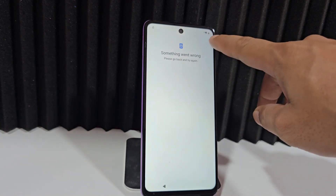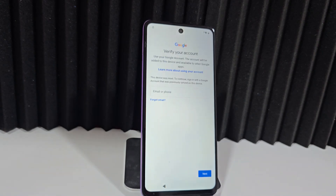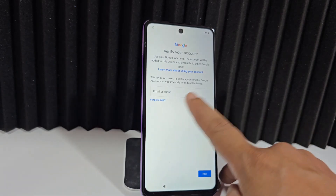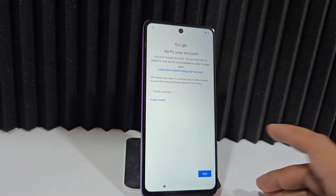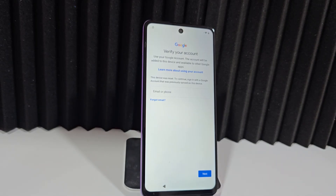It seems we have a problem with our internet, it's a bit slow. Here we can see the mail option. As we told you, a phone number — we can write it down, add it, click next, and we'll receive a recovery code. That way you will be able to access your device. That would be one of the easiest and fastest ways.